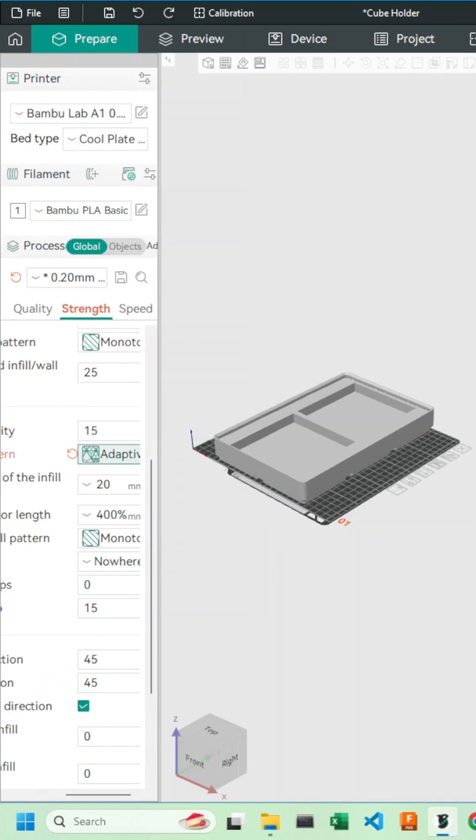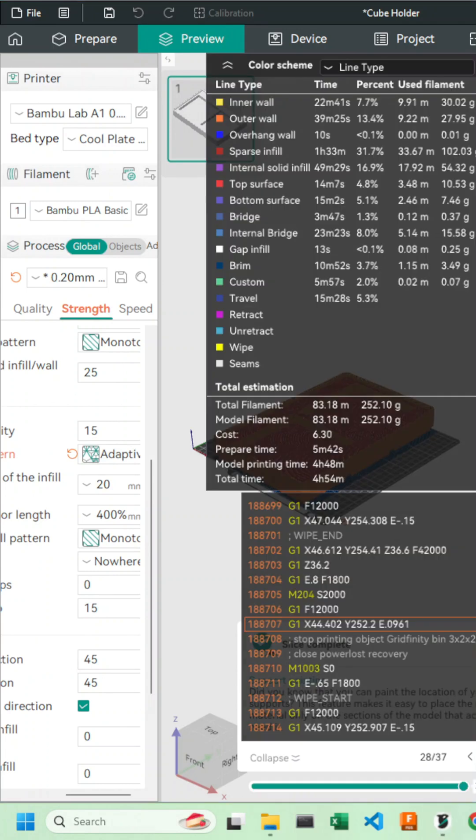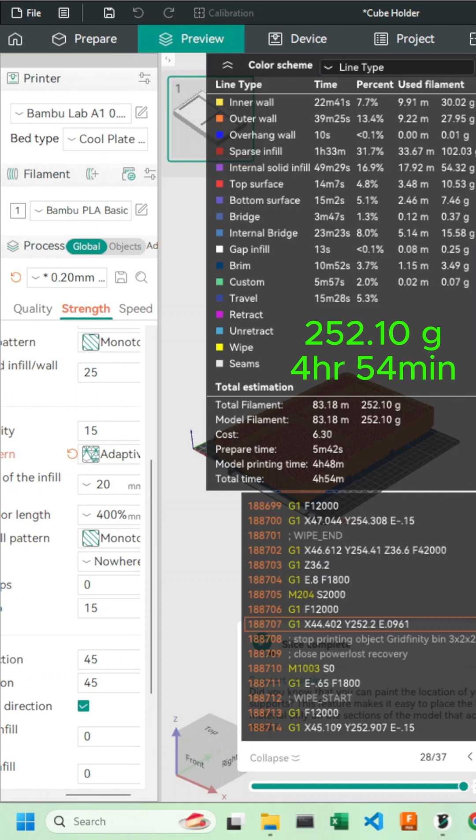Alright, let's slice our plate again. And you can see just how much of a drastic impact that had on our print time and our cost. Our filament cost decreased by about 40 grams and our print time decreased by almost two and a half hours.